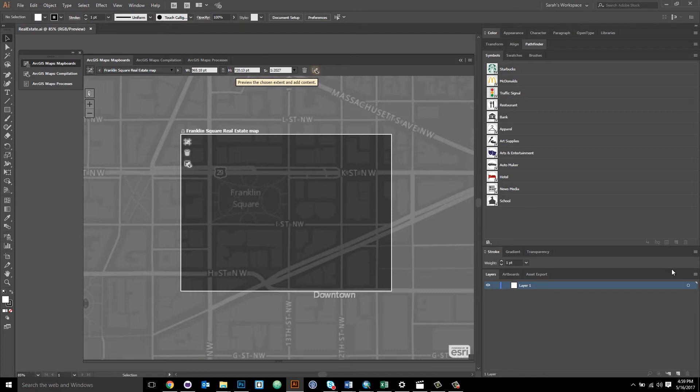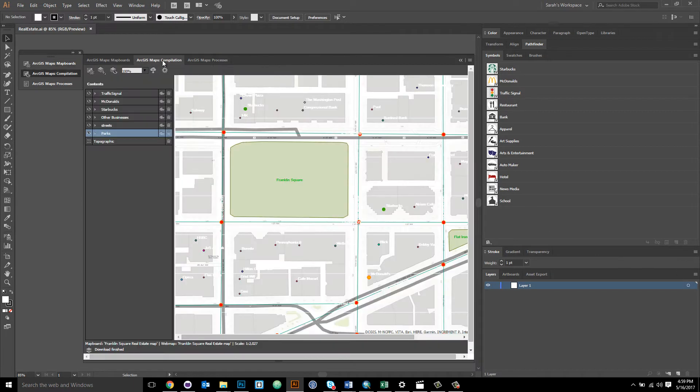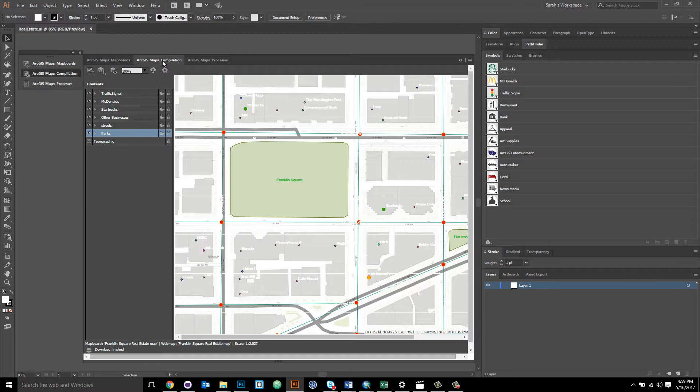Now we're going to replace the symbology in a web map that I've already added to the compilation window with symbology from this Adobe Illustrator library using the ArcGIS Maps for Adobe Creative Cloud extension. And there are three simple steps for setting up the extension to automatically have your custom Adobe Illustrator library symbology applied to your map upon syncing.